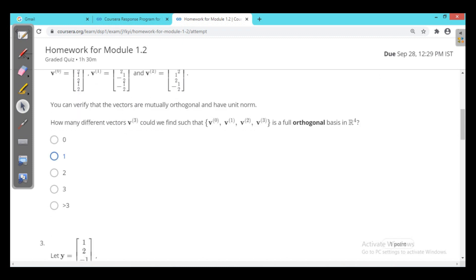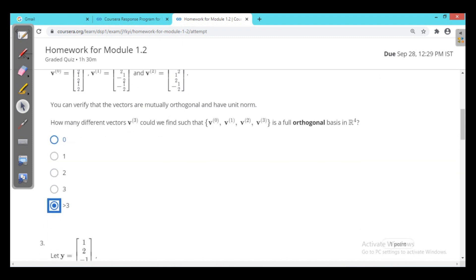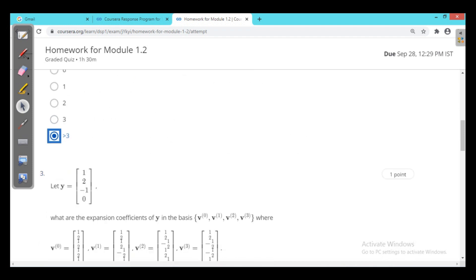For the full orthogonal vector, you can take the scalar multiple of any number of vectors, as it is mutually orthogonal, so it should be greater than 3. For orthonormal the case is different, but for orthogonal it should be greater than 3.